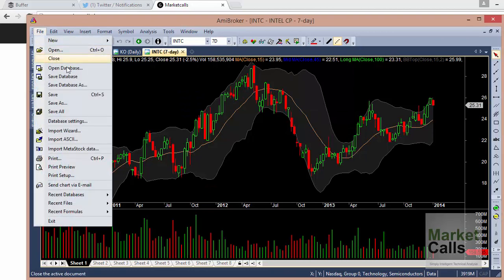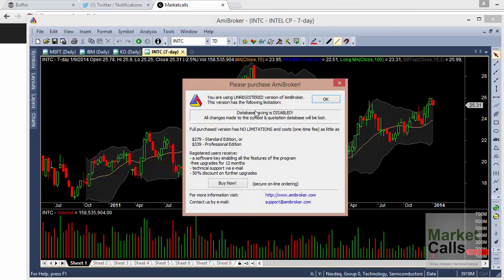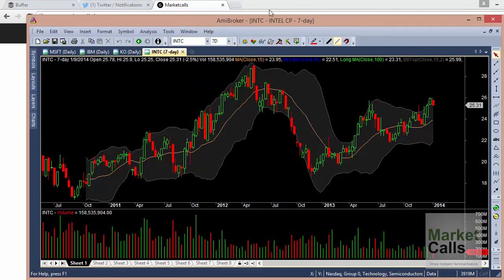With the licensed version you get a lot of support from the AmiBroker forum and many more features. For example, if you try to save a chart file or save the database with the unregistered version, it will say the version is unregistered. Once you are comfortable with AmiBroker, it is recommended to go with the licensed version.